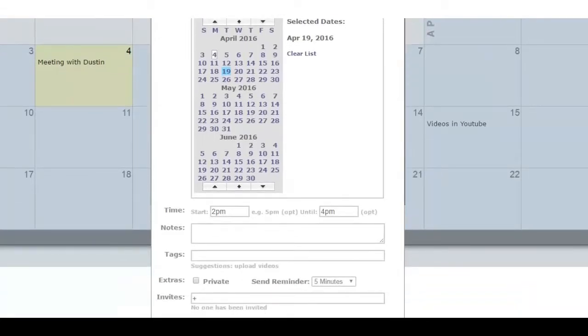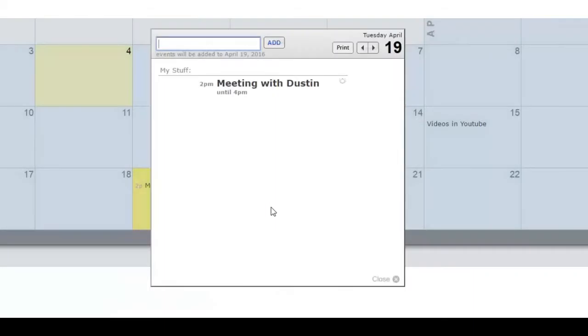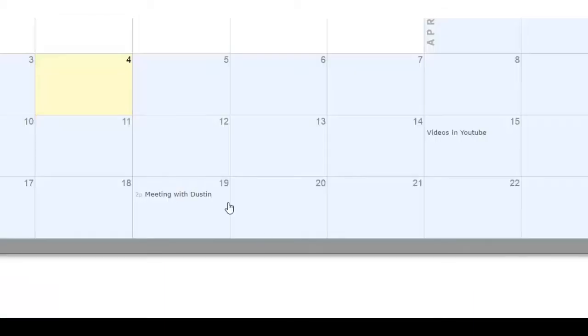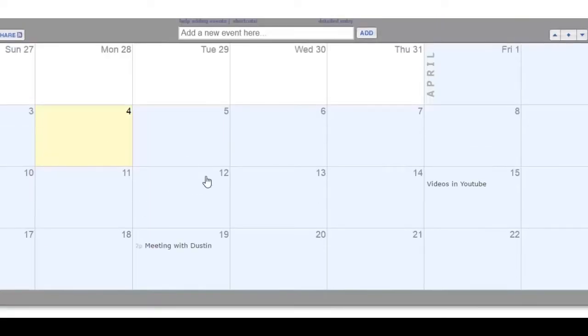Next, we close this page, and so there you see it, the meeting has moved from the fourth and is now on the 19th.